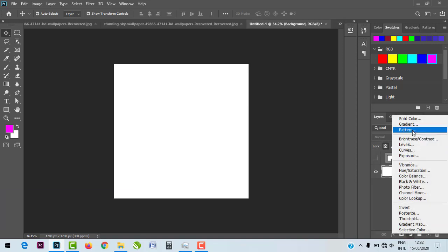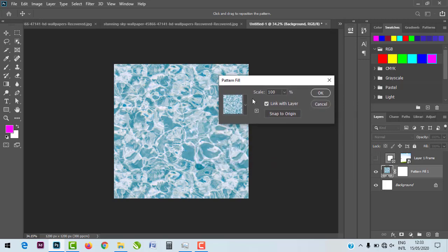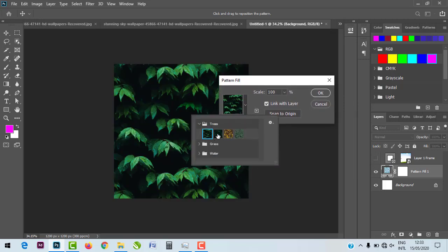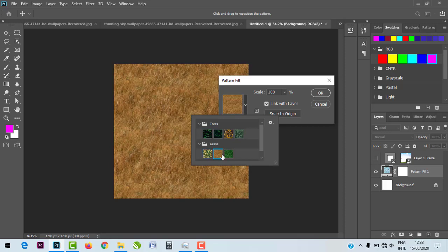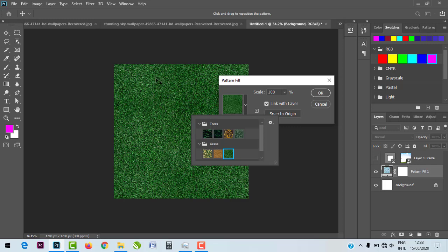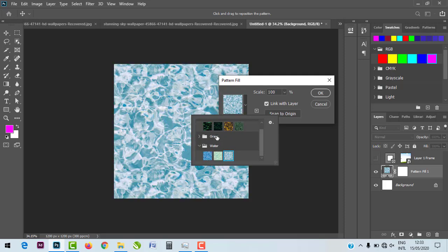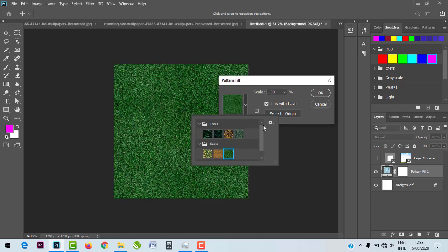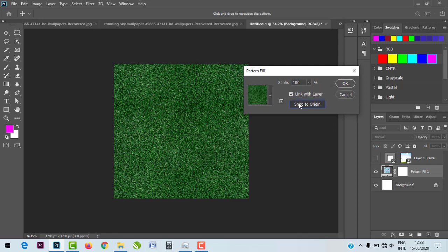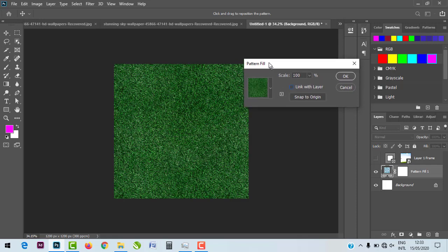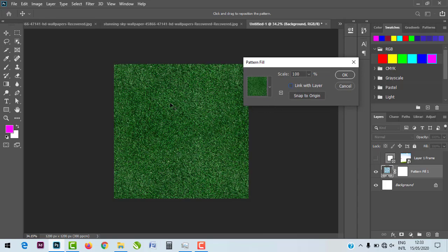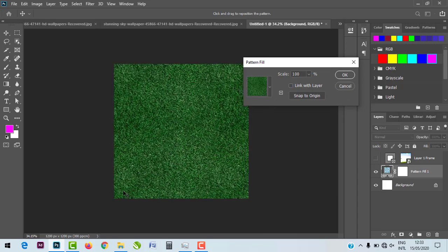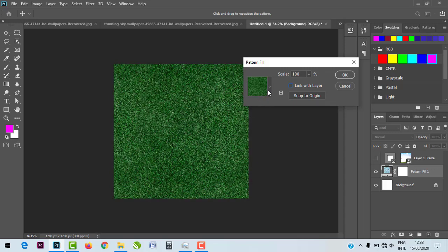Another beautiful feature is the Pattern Presets. Go to the pattern fill and you have amazing options — trees, grass, water effects, and more. You can use these to do beautiful designs, and you can also manipulate and adjust each pattern to your liking.